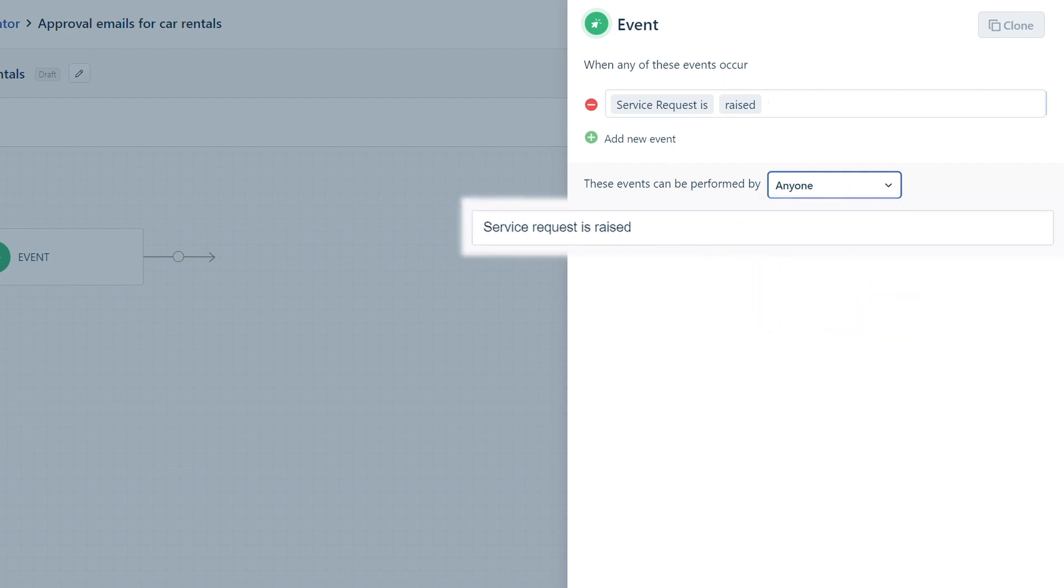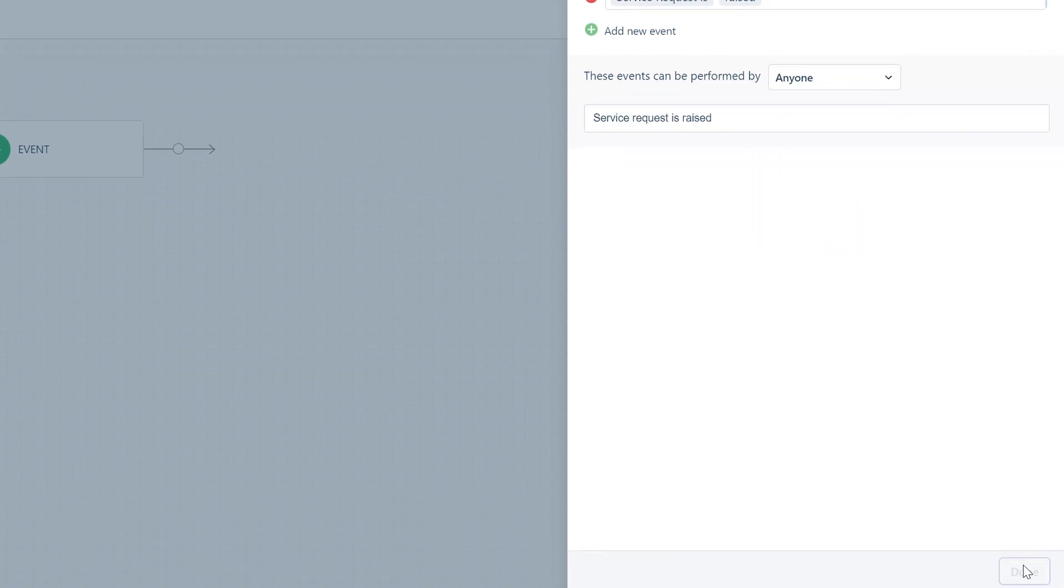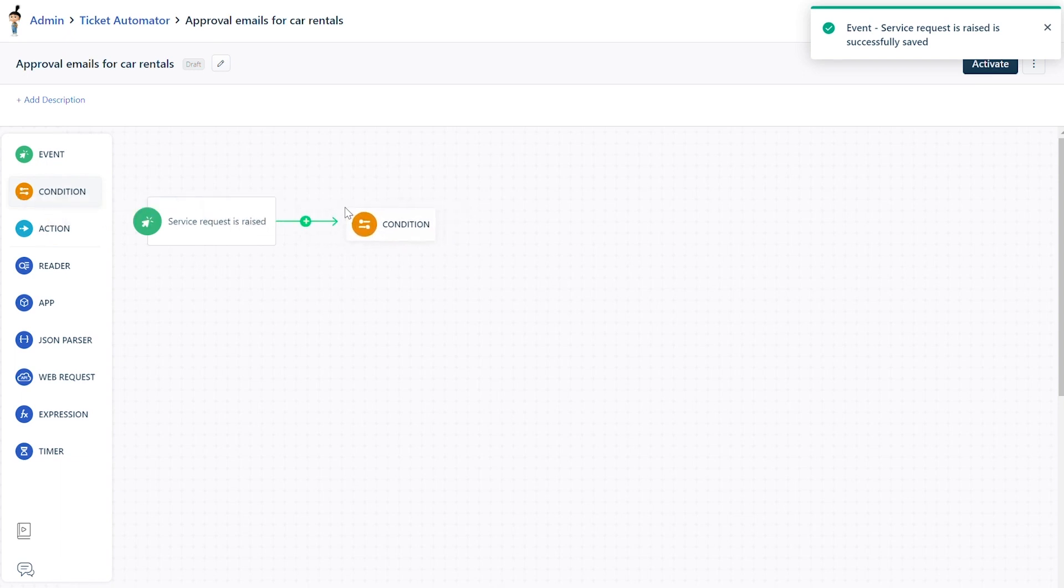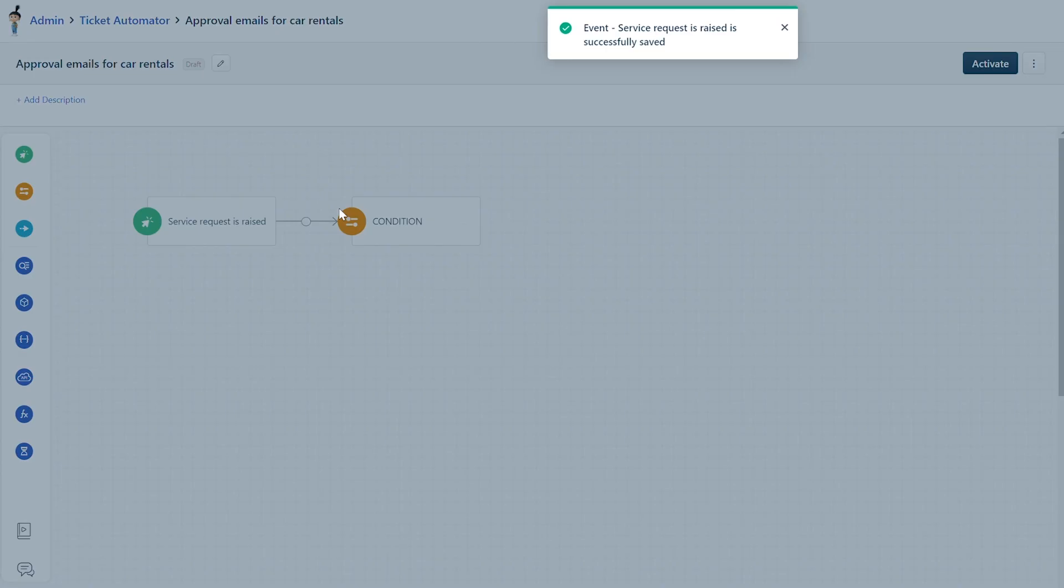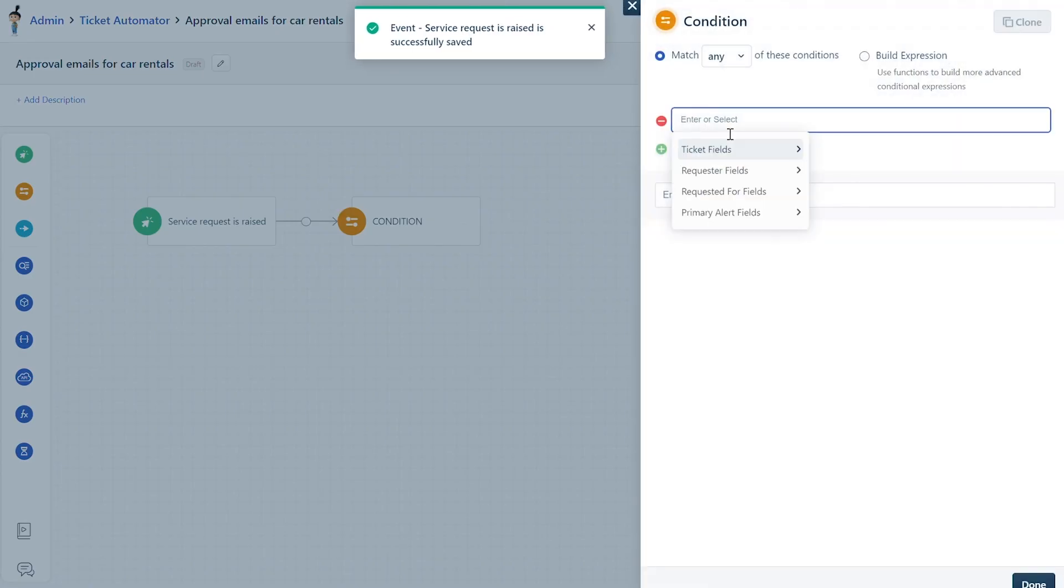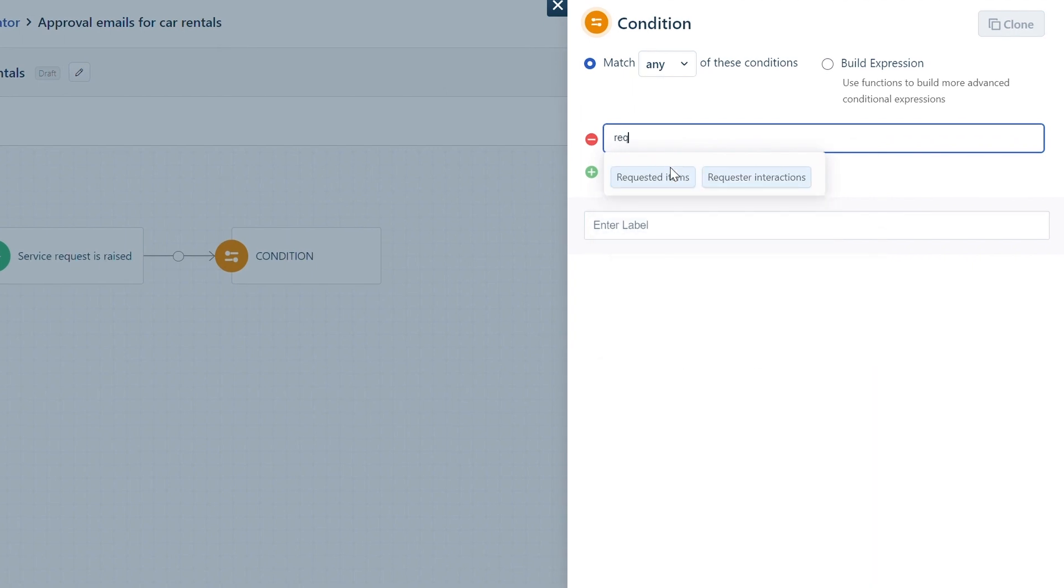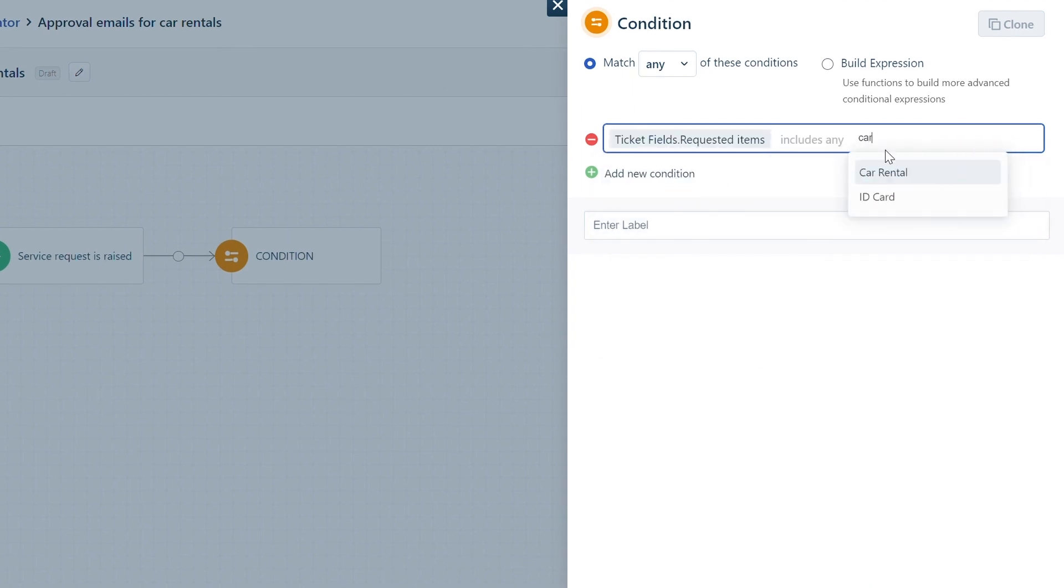Let's consider the condition: Ticket Fields, Requested Item, includes Car Rental. Now all service requests for car rentals will trigger an approval email.